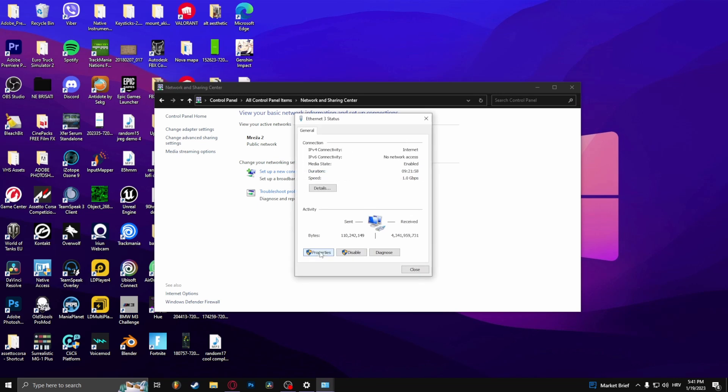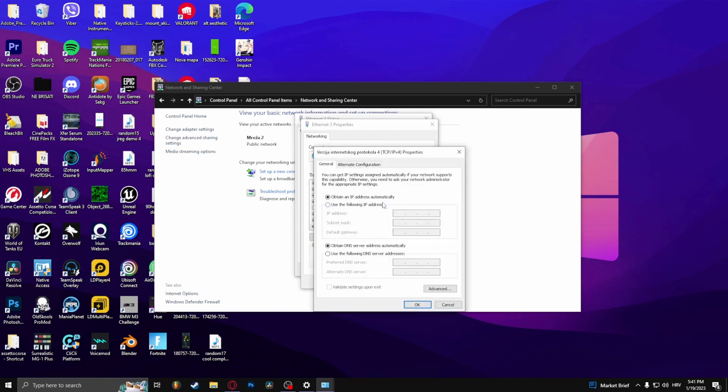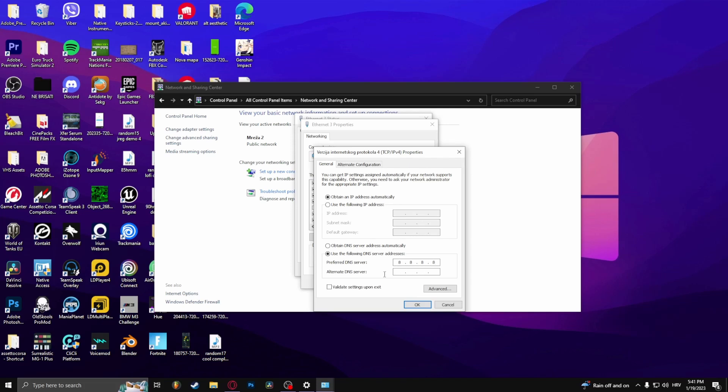Go to Properties and here it should say Internet Protocol version 4. Double click that. Now here you'll see two options: obtain DNS server address automatically and use the following DNS server addresses. You want to click the second option and type in 8.8.8.8 and alternate DNS server to be 8.8.4.4. Now click OK.